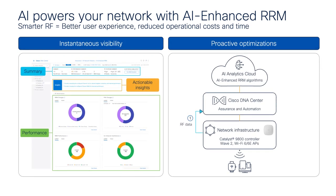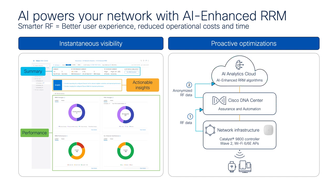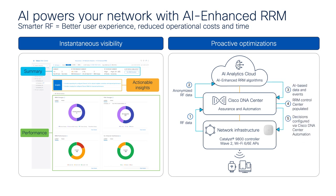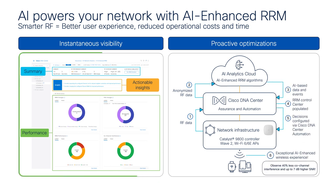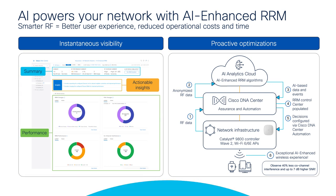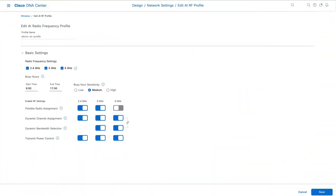solution that leverages artificial intelligence to analyze more than 10 times the data of traditional RRM to make more sophisticated radio decisions, providing a seamless experience for users and visibility for admins. Initial deployment is made easy with the AI